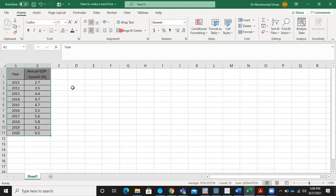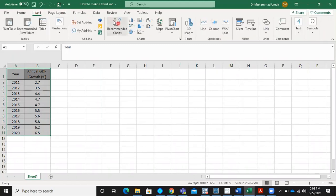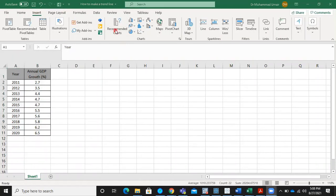After that we are going to this option, Insert. Among Insert options we have the recommended charts.